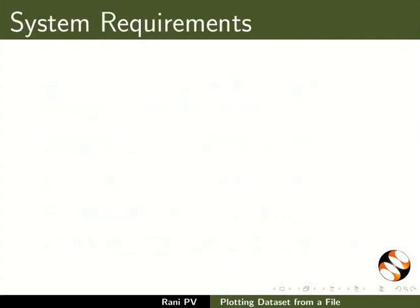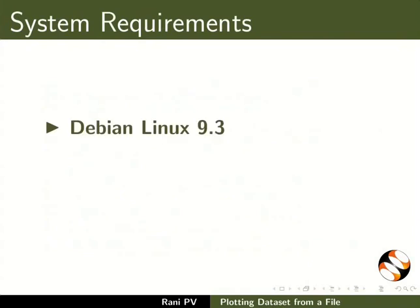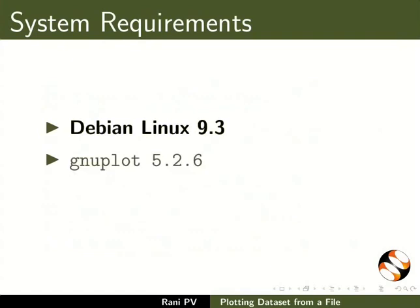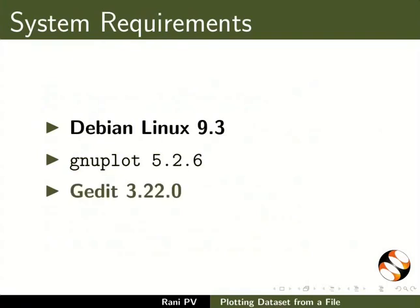To record this tutorial I am using Debian Linux 9.3, GNU Plot 5.2.6, and G-Edit 3.22.0.